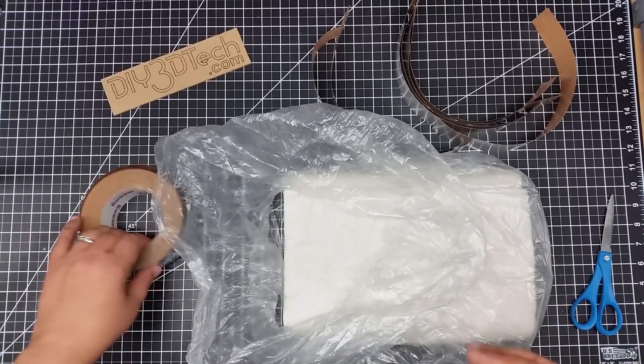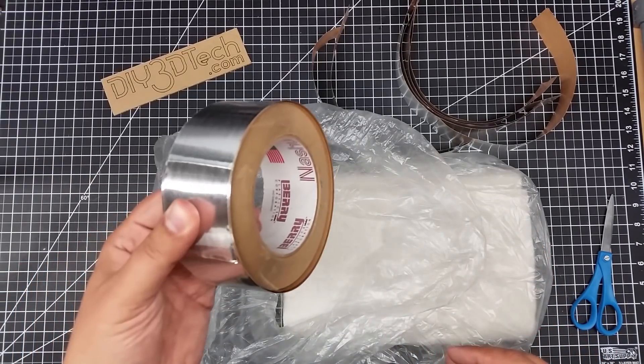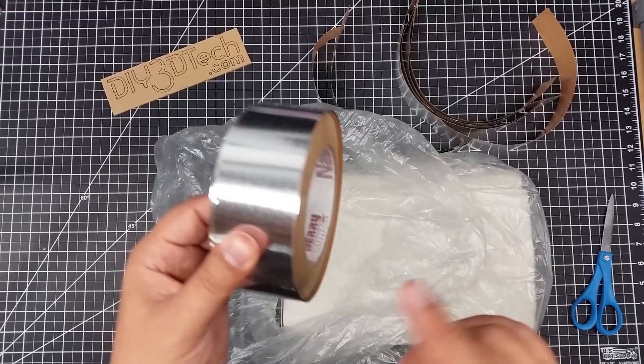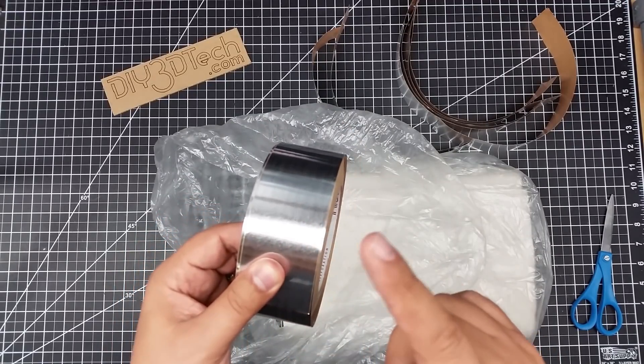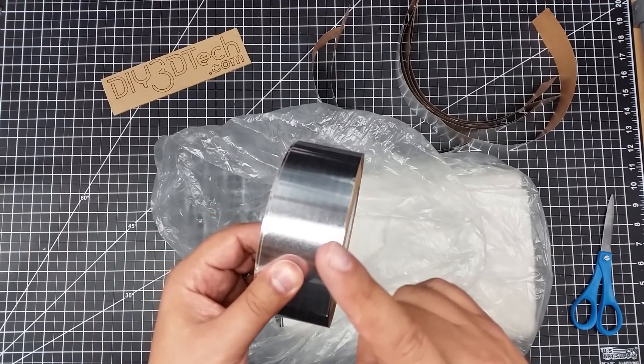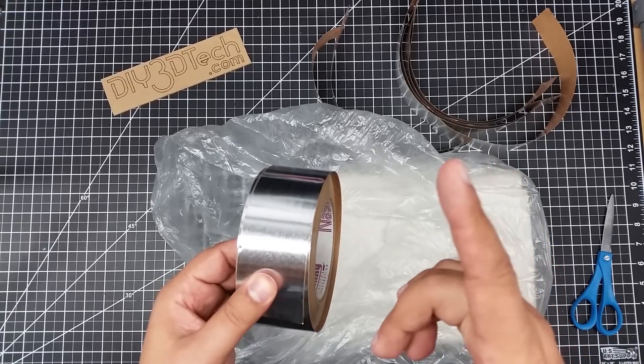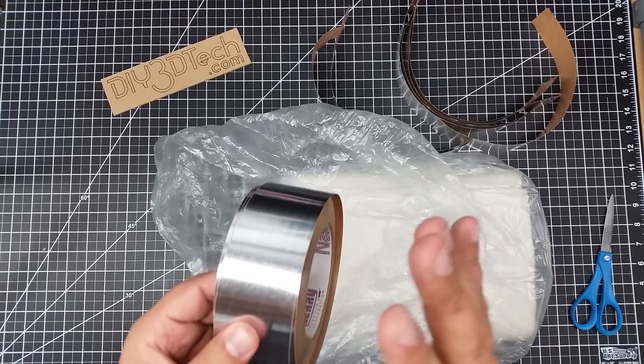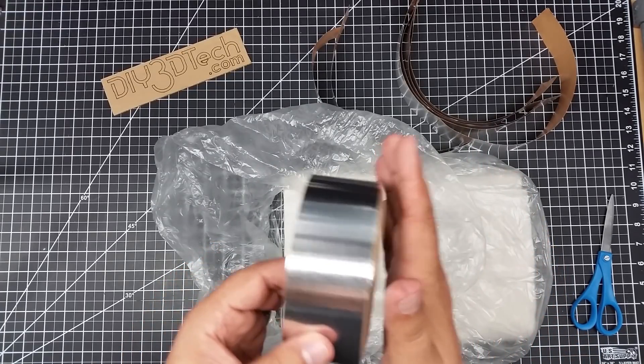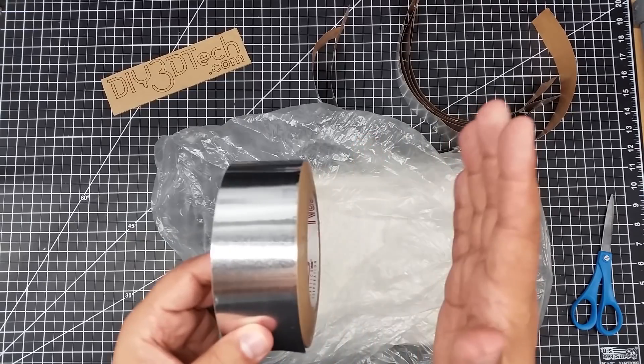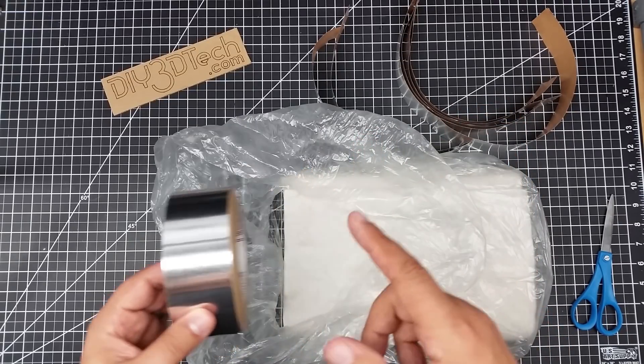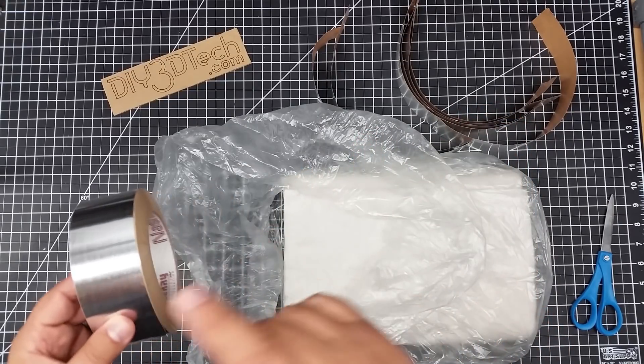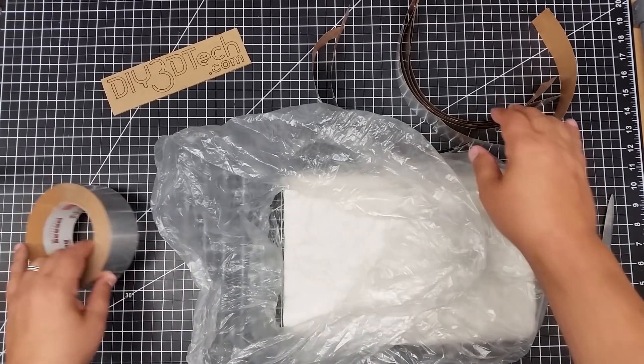And then what I'm going to use is some of this aluminized tape. I typically find this in HVAC applications for sealing ductwork. So I'll have links to this too on Amazon.